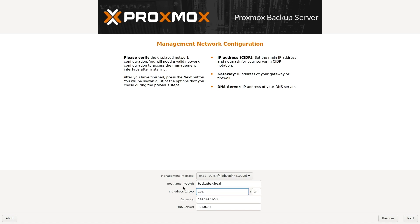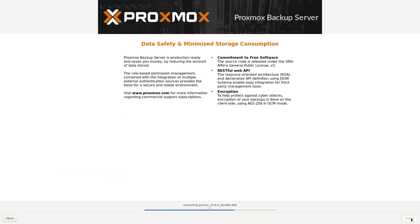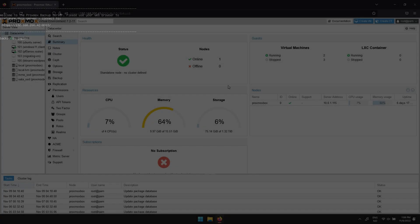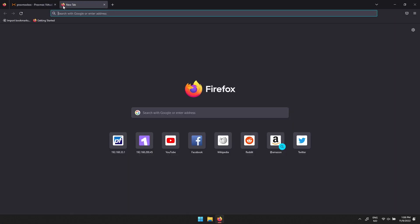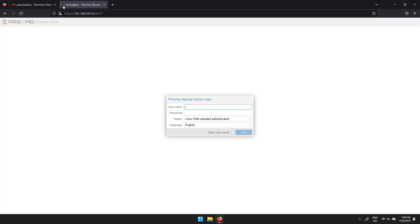Then type in an IP address. Both Gateway and DNS server can point to your router. Clicking Next will take you to the Summary screen — click Install if you're happy with your configuration. When the installation is done, you should see an address just like with Proxmox. Type that into the search bar of a web browser. The username is root and the password is what you created during installation.